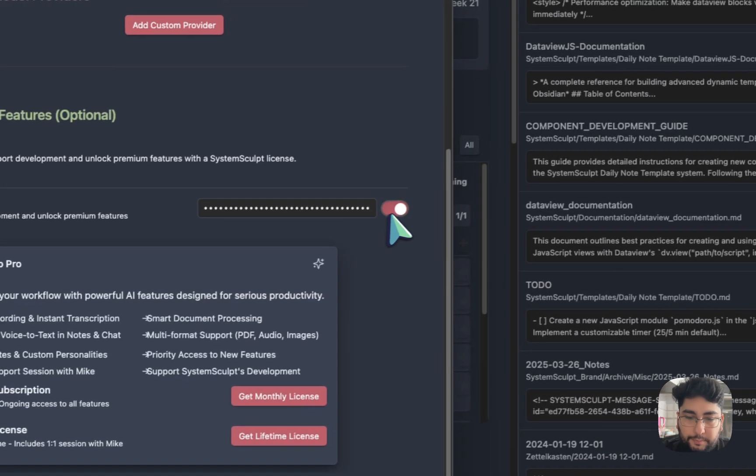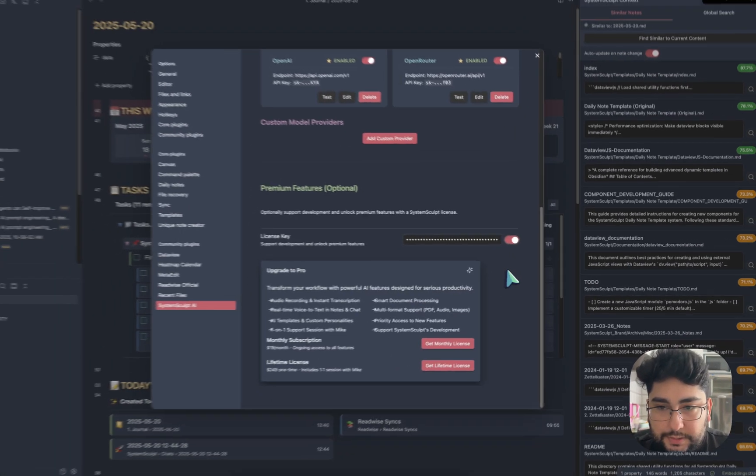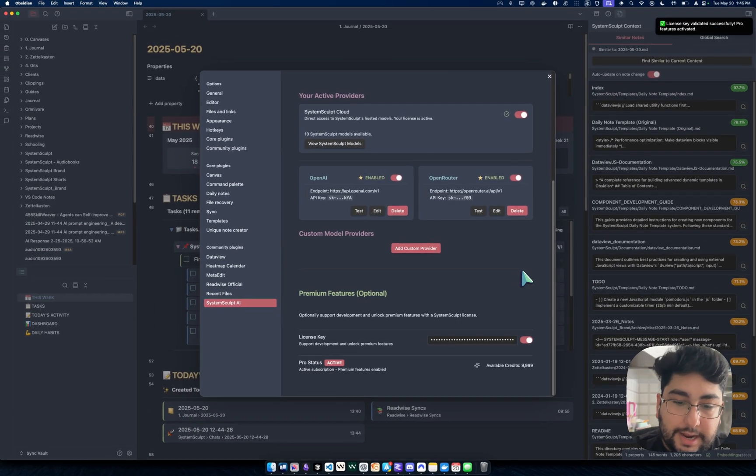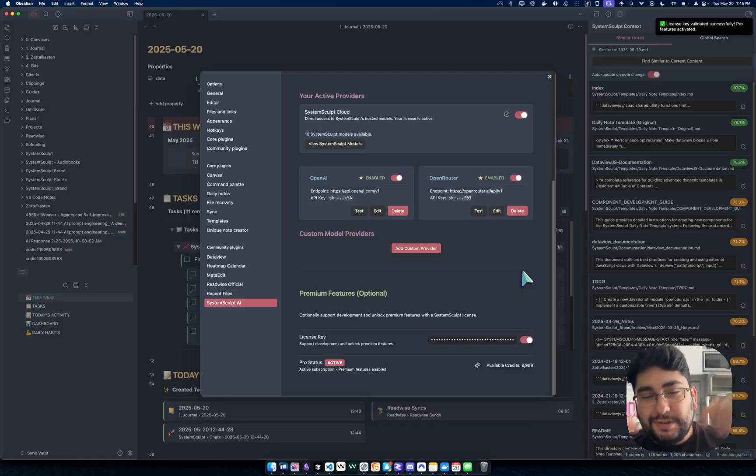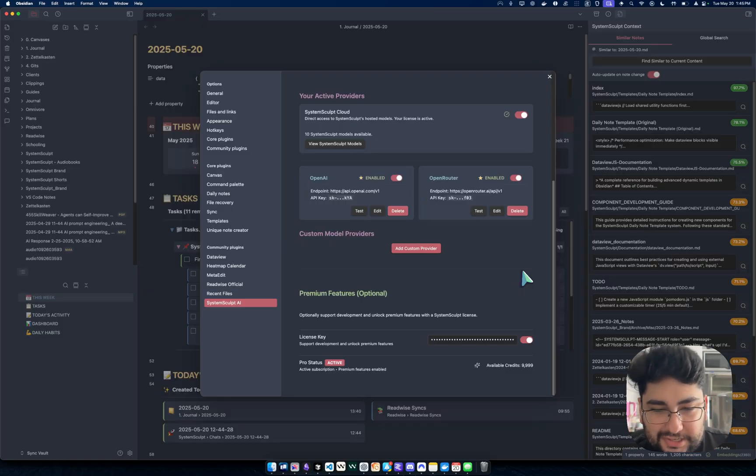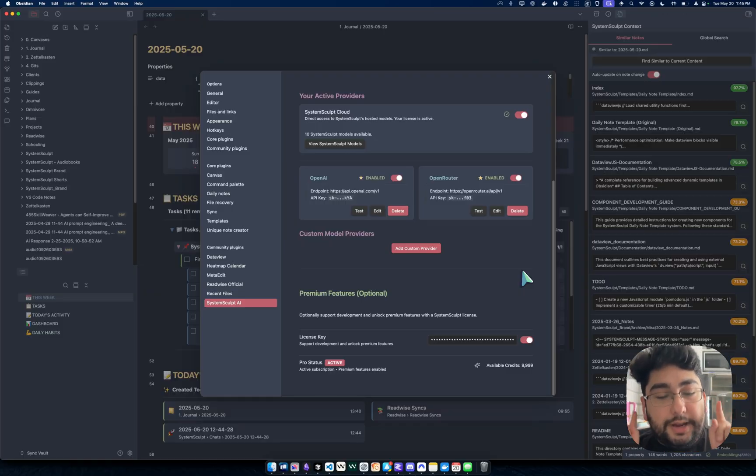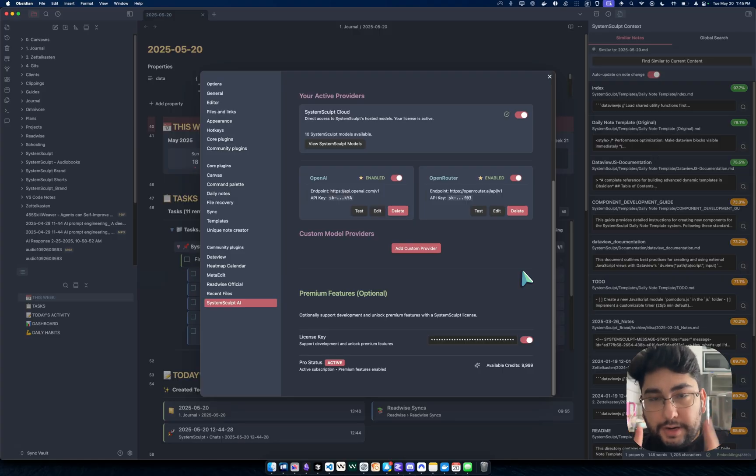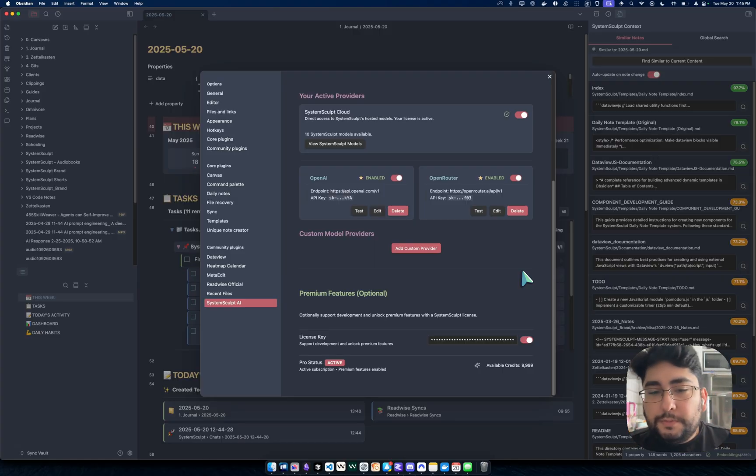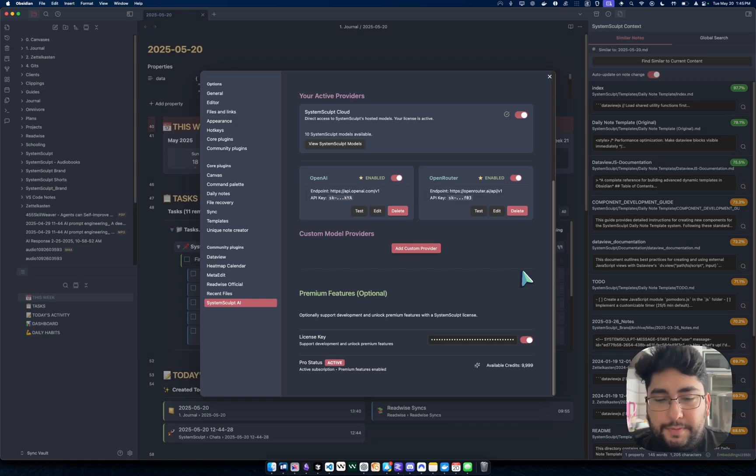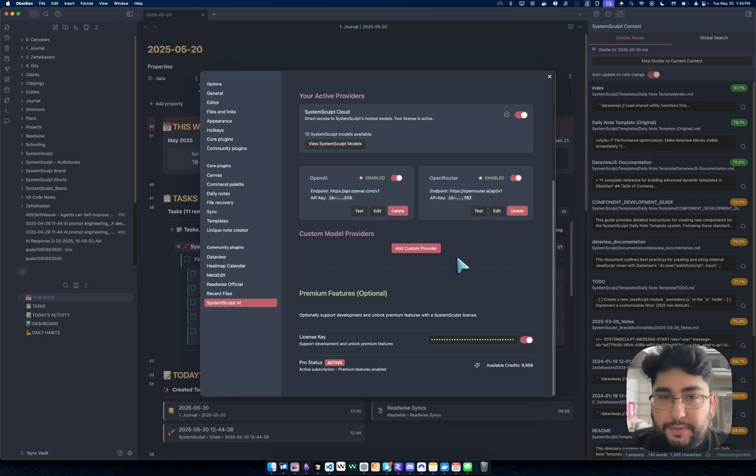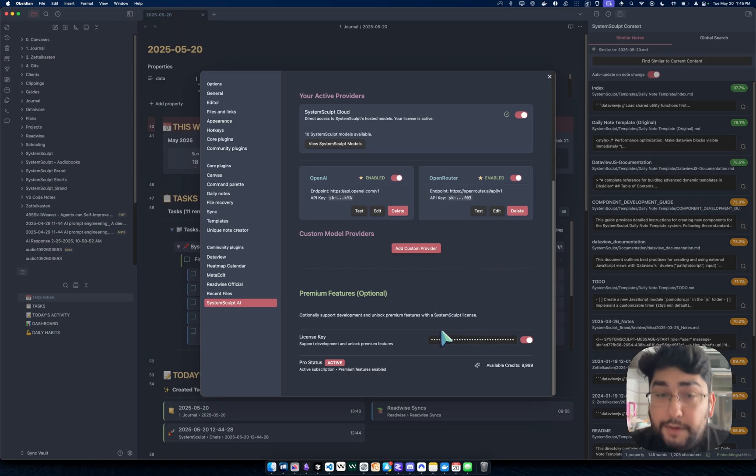And then boom, enable pro features. And it's going to validate it. And it's going to show you exactly how many credits you had. Now, I already used this test key. So originally it says 10,000, but don't worry about credits. Credits are going to be phased out soon. This is just sort of a personal dev type of thing for me. It's going to be phased out.